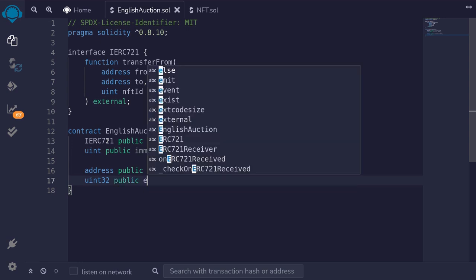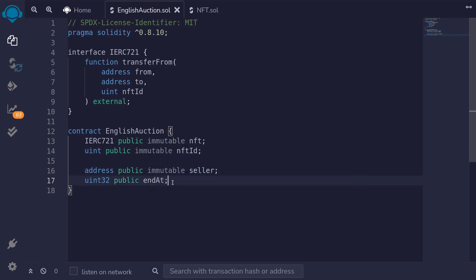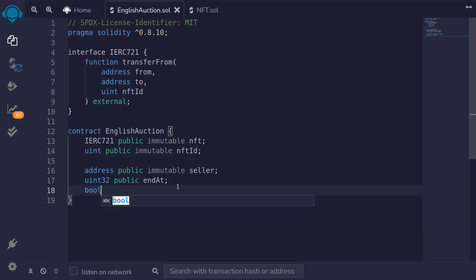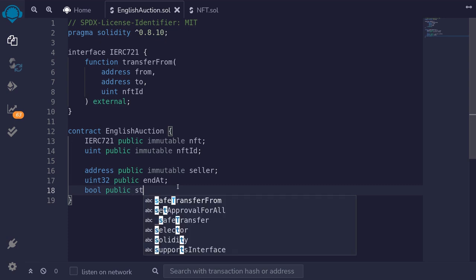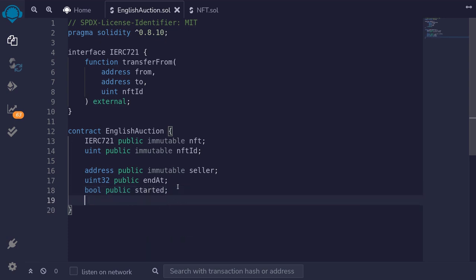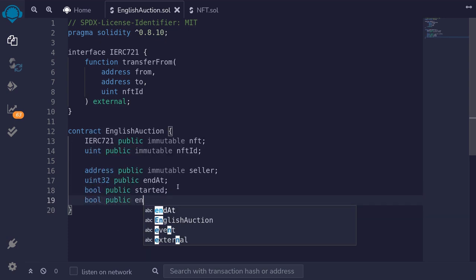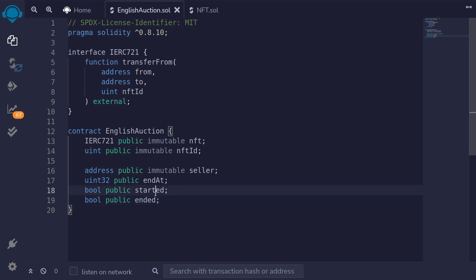I'll make it public and name this endAt. This variable is not immutable — we'll set endAt when the seller calls a function called start. We also need to keep track of the state of the auction. So we'll say boolean public started, and boolean public ended. Started will be set to true when the auction starts, and ended will be set to true when the auction ends.